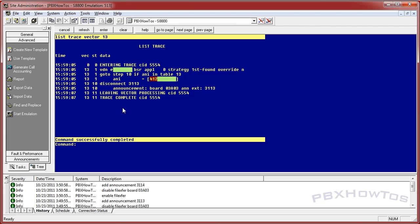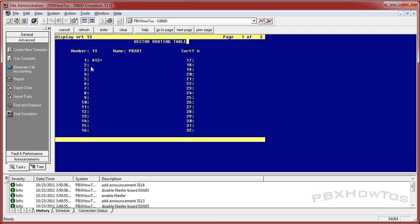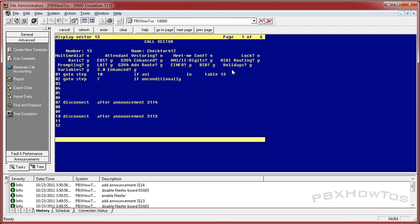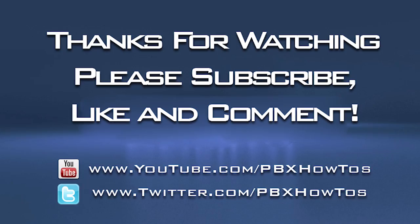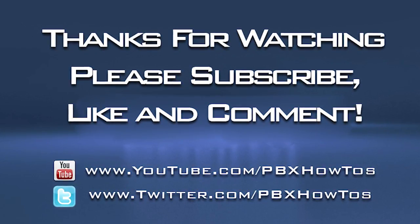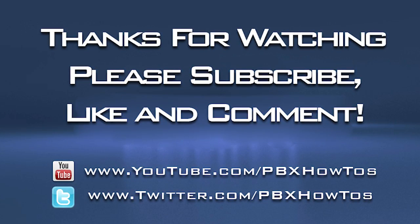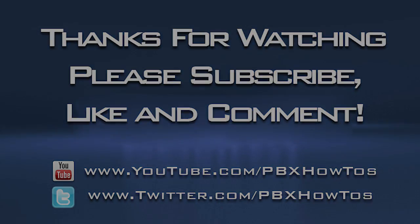Quick review: I added vector routing table 13 with a 412 entry, so it accepts anything from that 412 area code. In the vector, I said if it sees it, send it here and do something with it. Hope you guys liked this quick and easy vector routing table tutorial. I plan to do more, so keep staying tuned and keep watching. I appreciate it. Talk to y'all later. Bye.